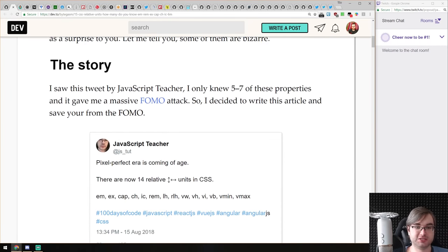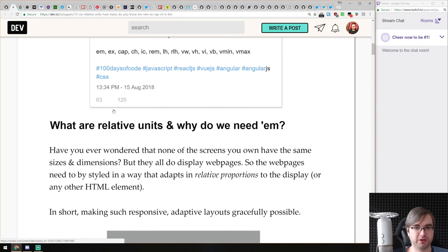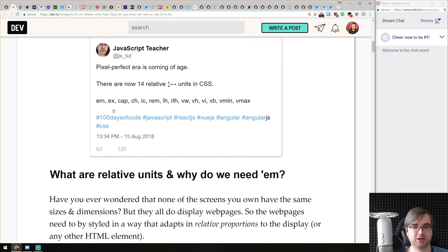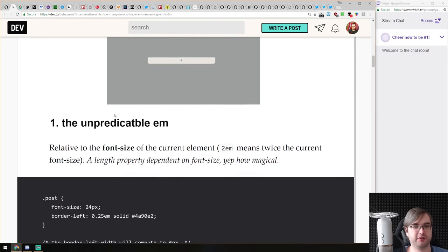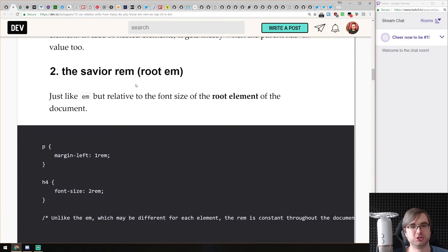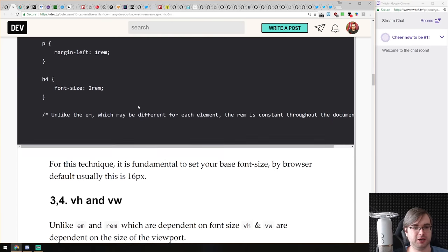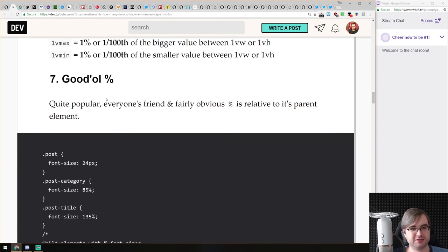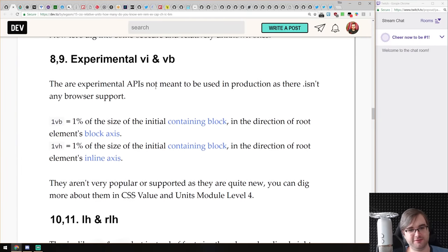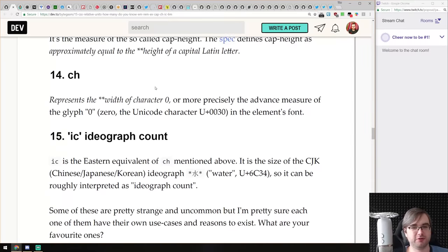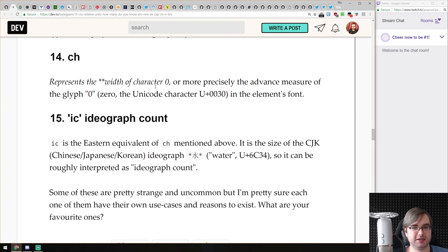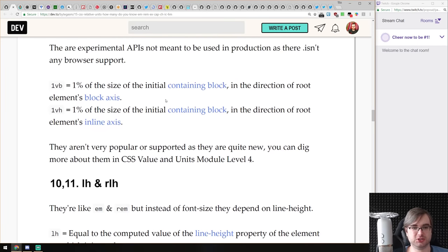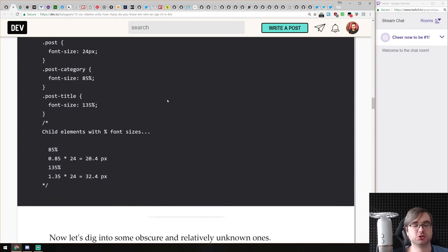This article introduced me to a bunch of things I didn't know even existed. It talks about all the relative units you can use in CSS to make your life easier — where you actually use them and why they're needed. I knew about EM, REM, VH, and VW, but then there's VMAX, VMIN, VI, VB — an insane amount of relative units. Knowing them can make it much easier to build things.